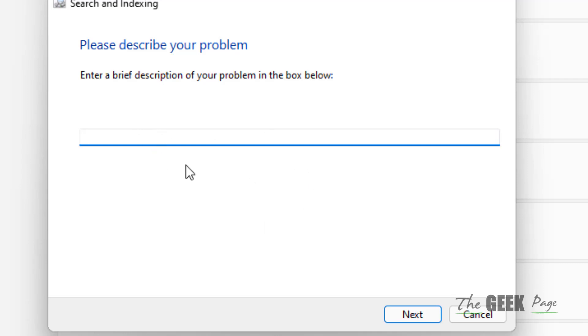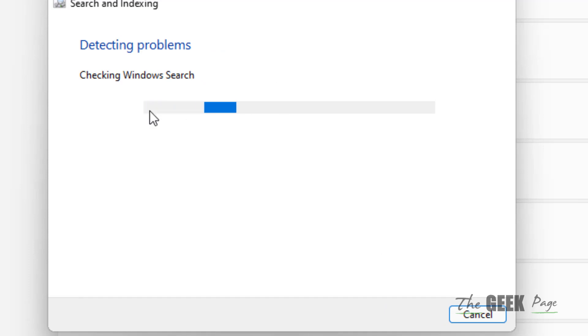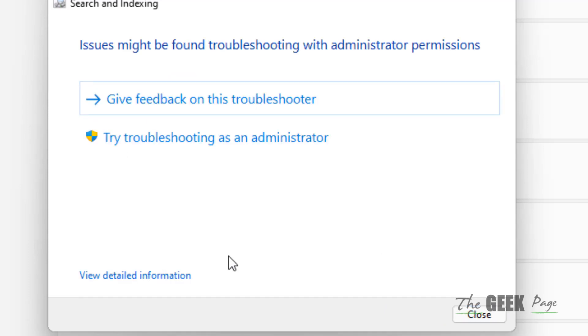It will ask you to enter a brief description of your problem. You can leave it blank or you can fill it in. Now click on Next and it will try to fix this issue.